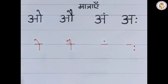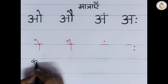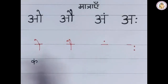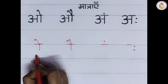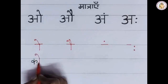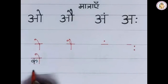Let us learn how to join the 'o' Matra with the vyanjan. First write the vyanjan K. After the vyanjan, draw one standing line. On the top, draw one slanting line by touching the standing line. This gives 'Ko'.